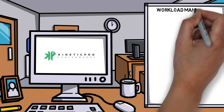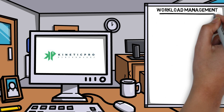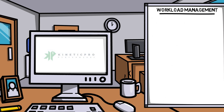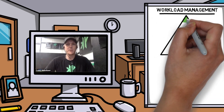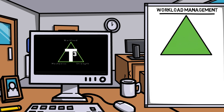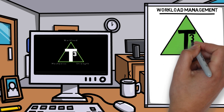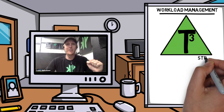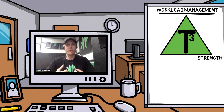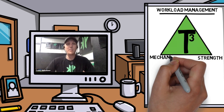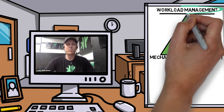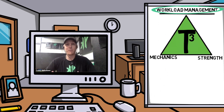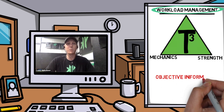Casey dives into what workload management is and what that phrase really means to him. We have this philosophy called T3 here — it's a triangular approach to arm health. A lot of times we look at strength and mechanics as the two pinnacles of arm health, but we miss workload management. We haven't really looked there, mostly because we haven't had the objective information to actually point us in that direction to say that this is truly what's happening.